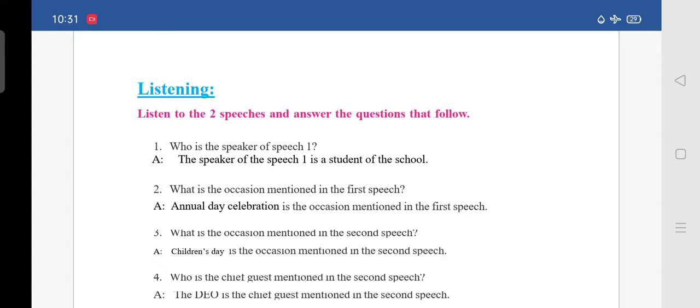Third question: what is the occasion mentioned in the second speech? It is Children's Day. The answer is: Children's Day is the occasion mentioned in the second speech.